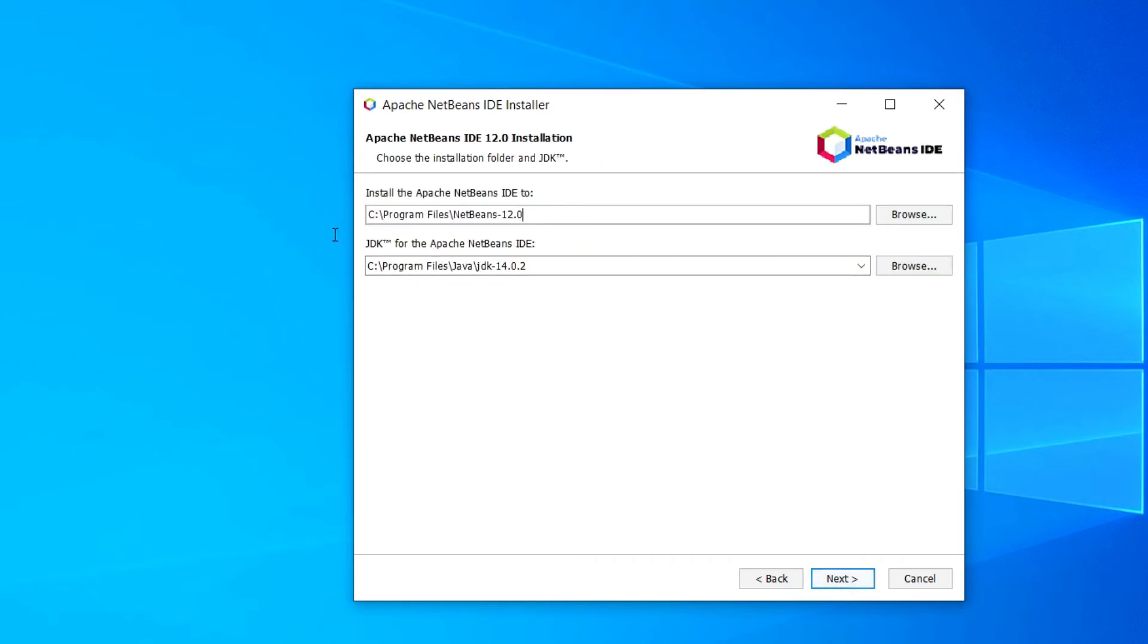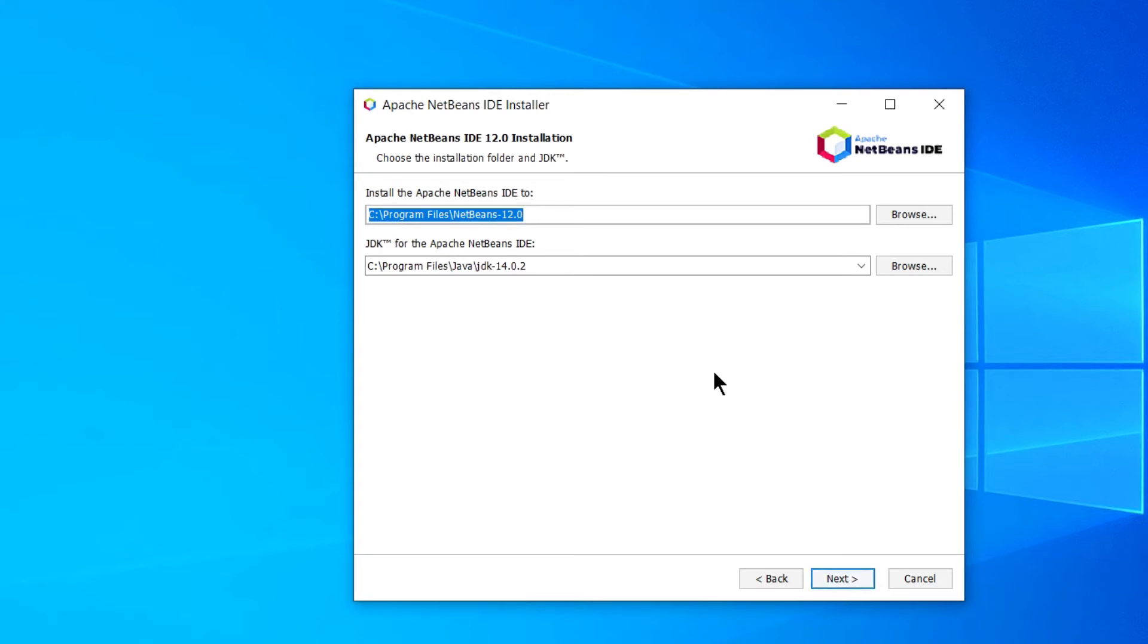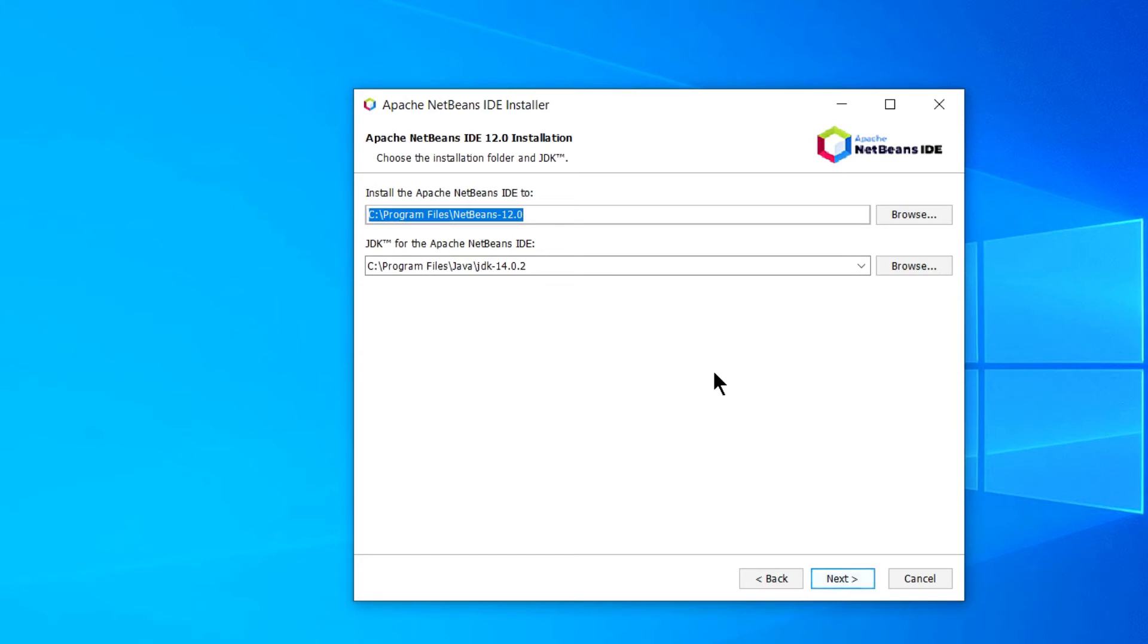This will be the installation path for your NetBeans IDE. And NetBeans IDE has a prerequisite which is Java JDK. So in my case I have Java JDK 14 version. The latest version is 15 at the point of recording this video. So you first require this. For that do refer this info button. And also I will provide link in the description box in which I have explained how to install Java JDK on Windows machine. So do refer that video first and come back to this.